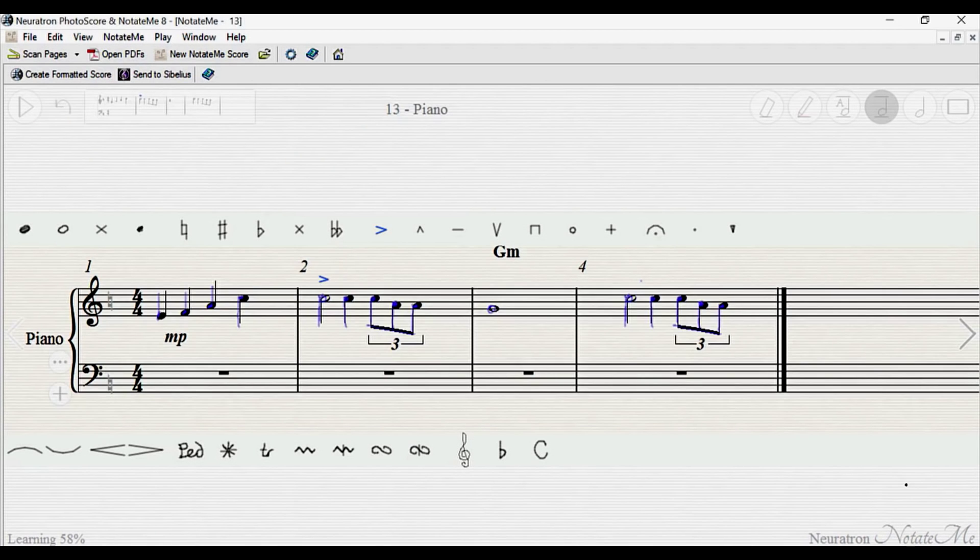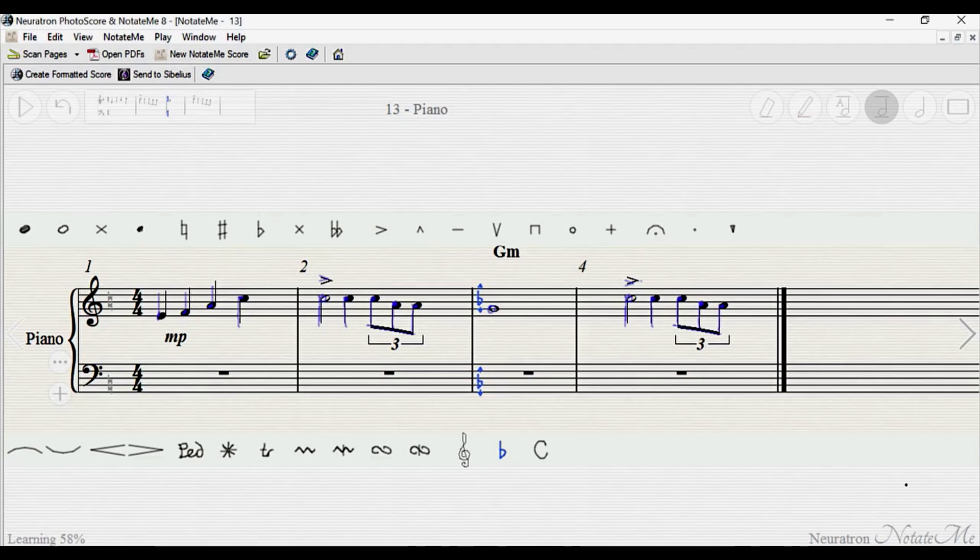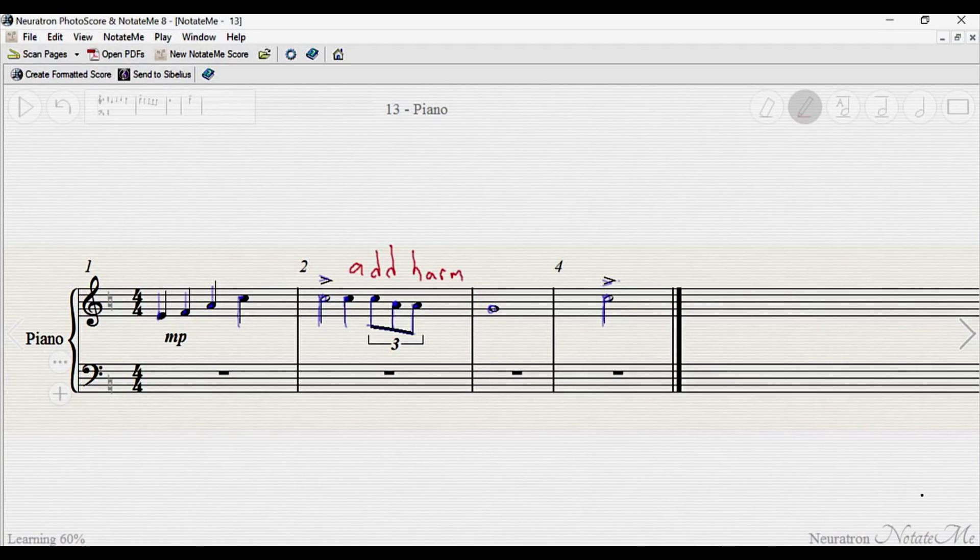For example, NotateMe Ultimate supports cue notes, articulations, slurs, dynamics, double accidentals, chord symbols, lyrics, and other text-based markings.